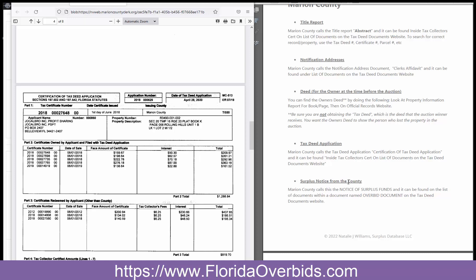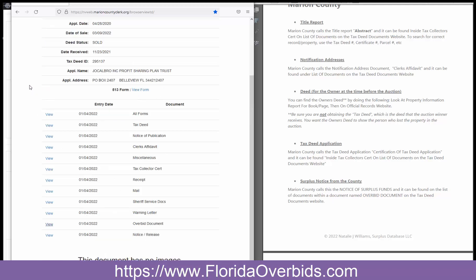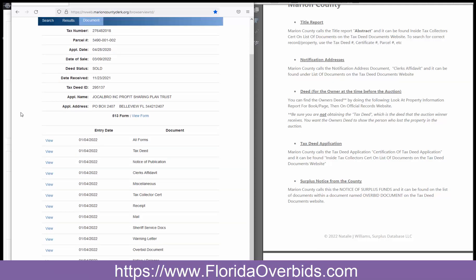For the surplus notice from the county, you're looking for notice of surplus funds. It can be found on the list of documents within another document named the overbid document. I'm going to go back up here — it's this overbid document, click on view. In this case, they have not uploaded the notice of surplus funds just yet. It does take them a little bit after the auction date to do that, but it would be here in the overbid document.